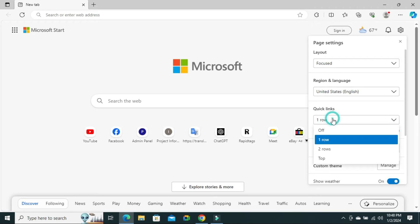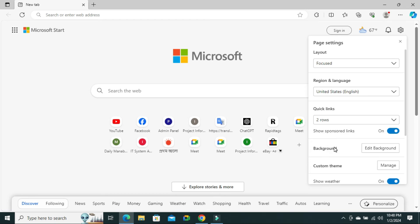You can change it to two rows. Click on two rows. Look, quick links are now showing in two rows.